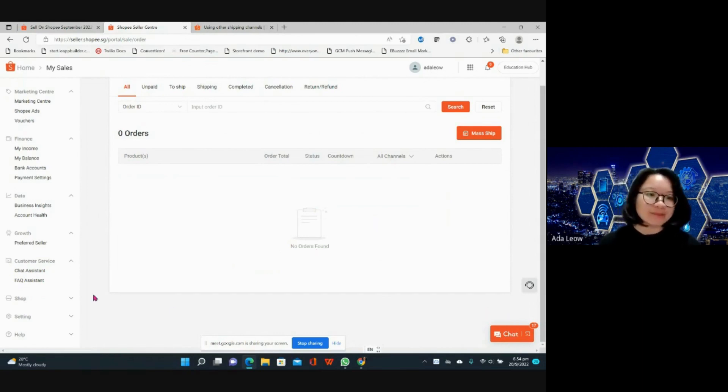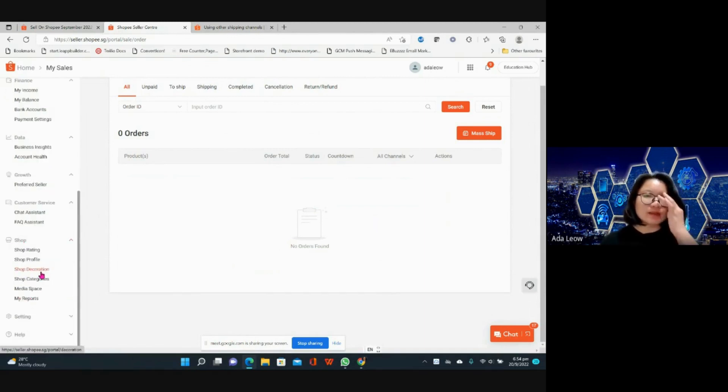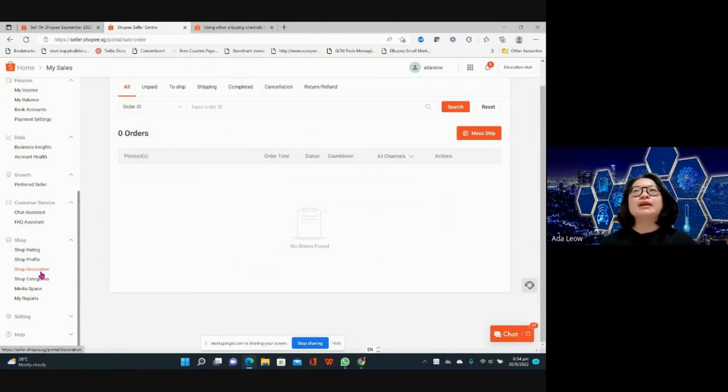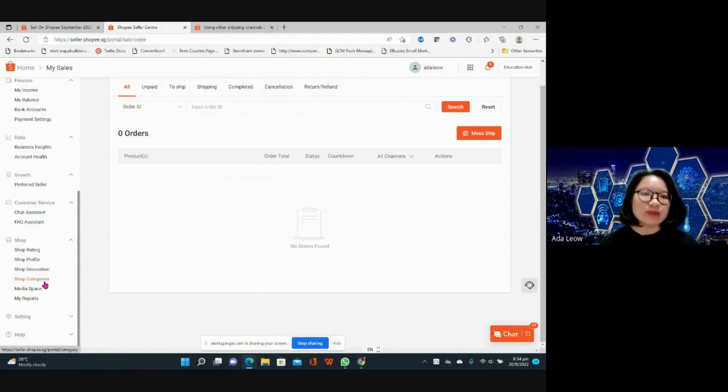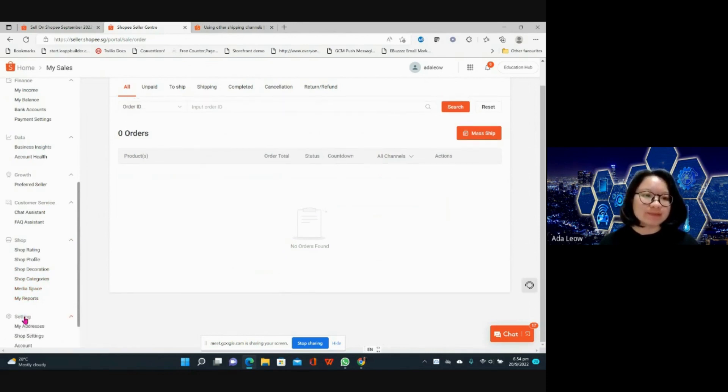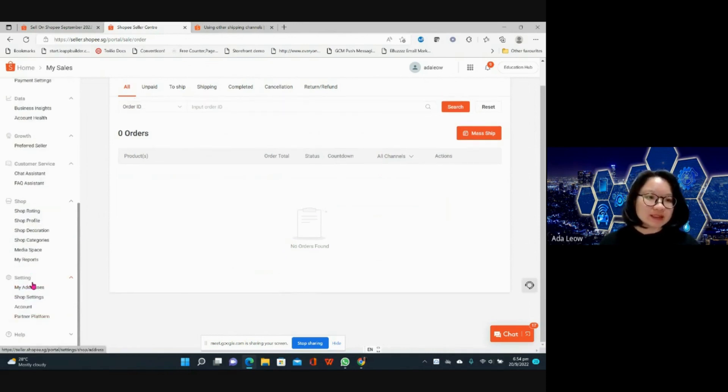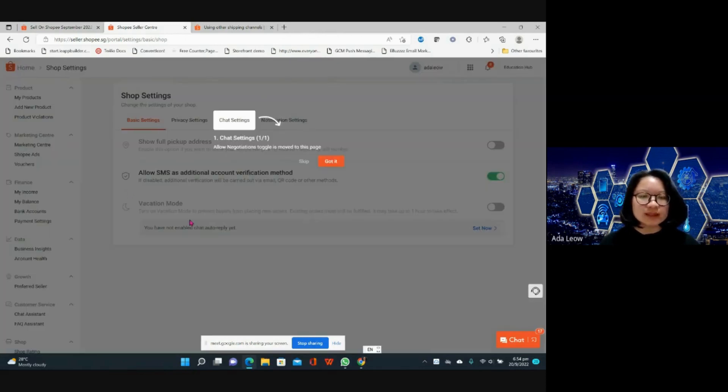Over here you can actually decorate your shop so you have a very nice looking front and you can also create your own categories within your shop. Media space is where you can upload your videos as well as your product images. Settings, my addresses, shop settings, let me go through this.